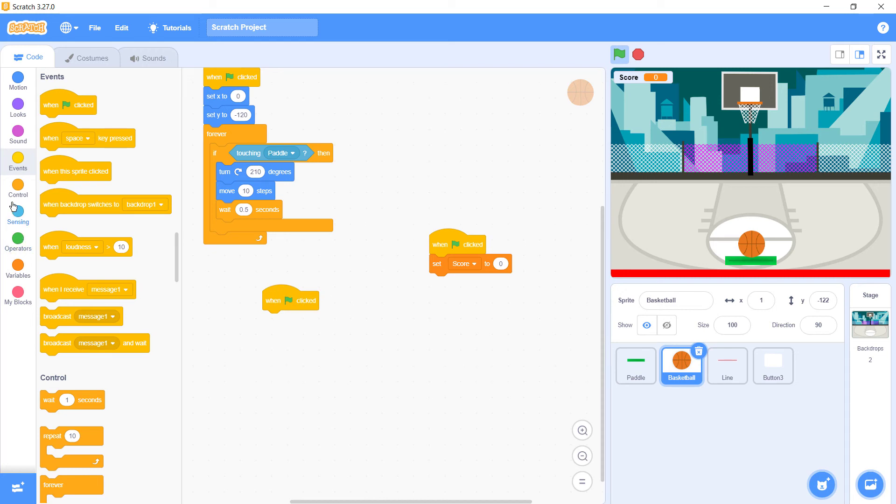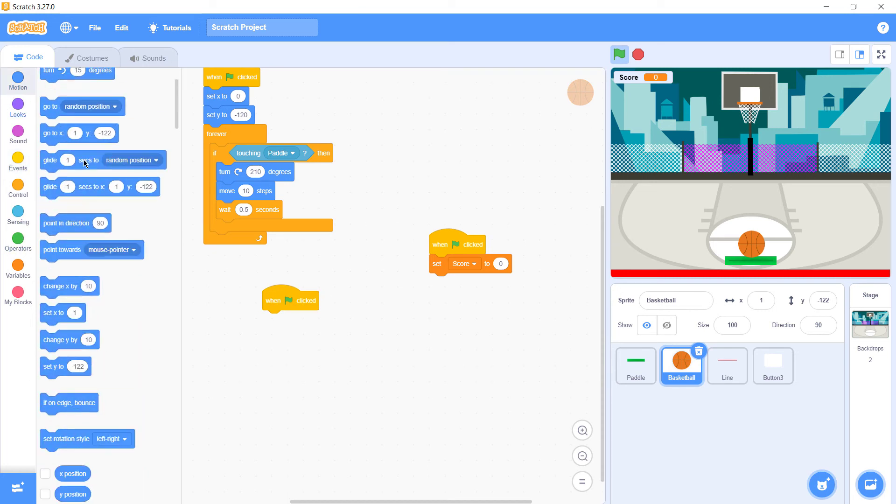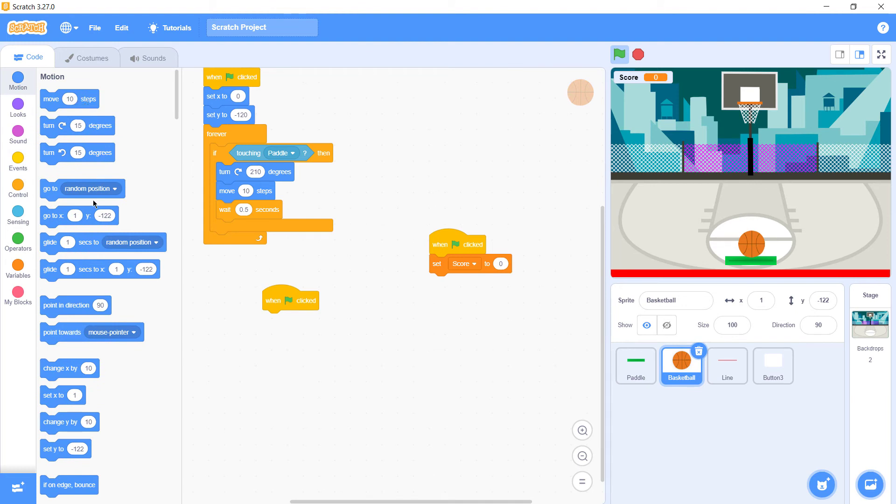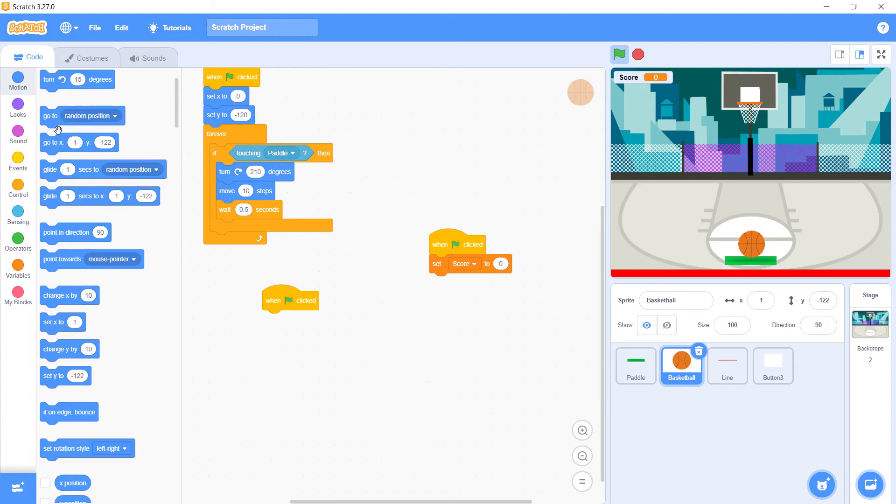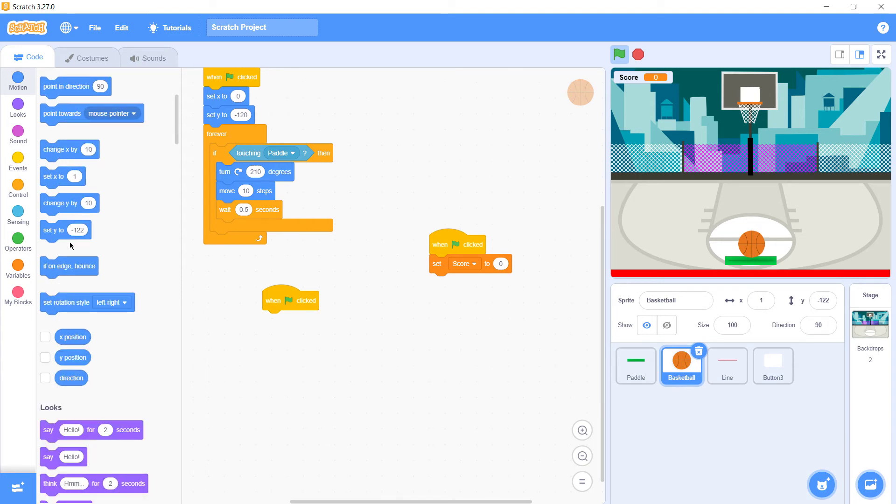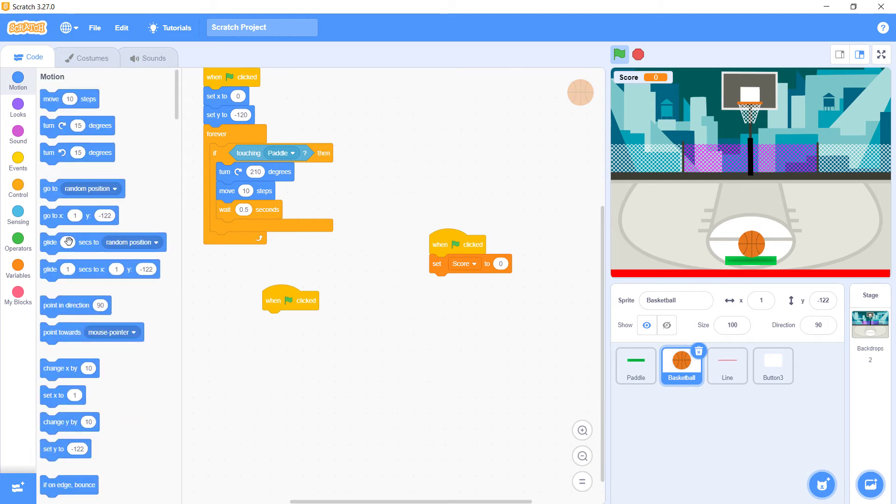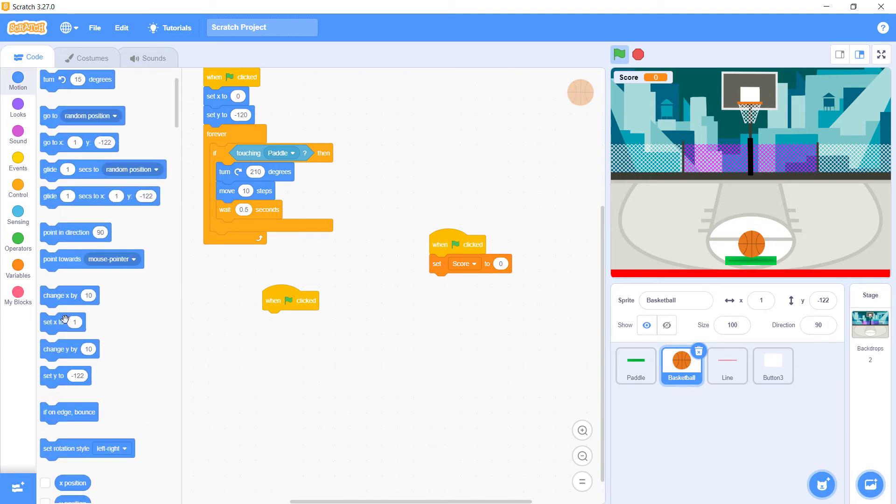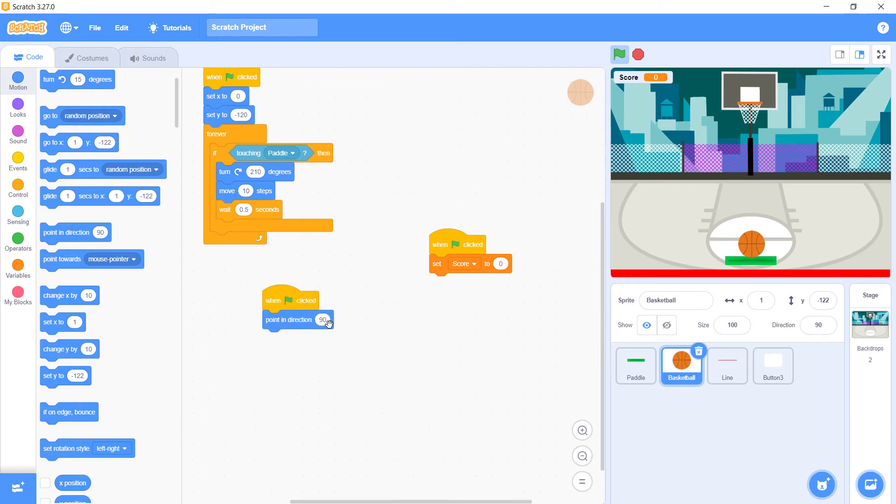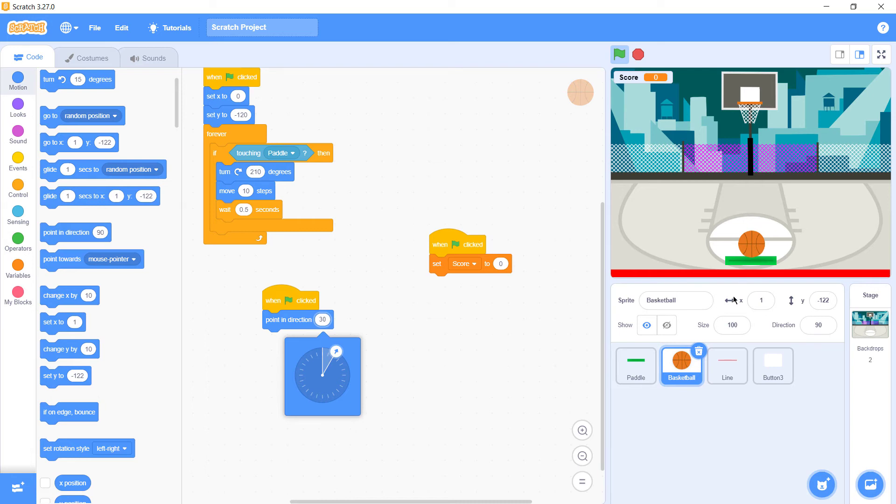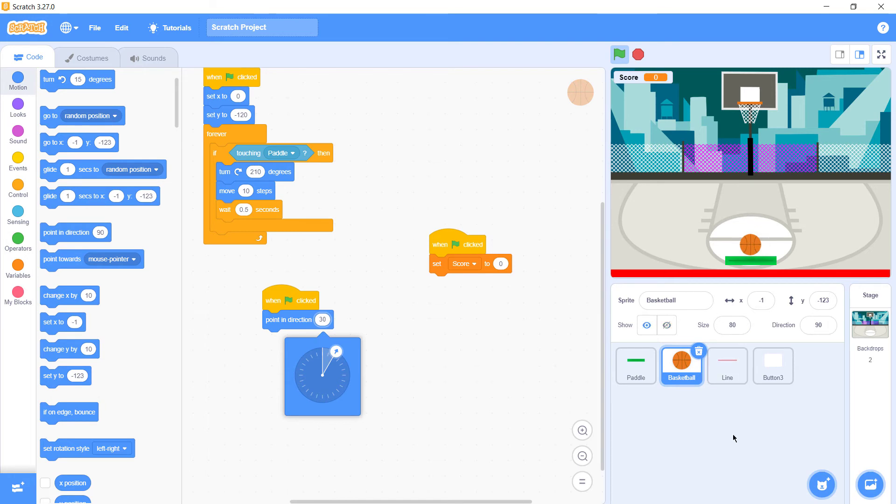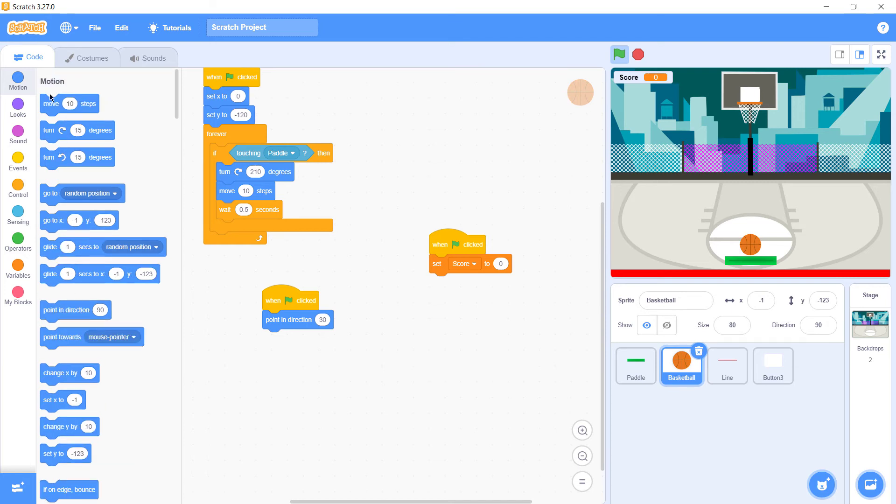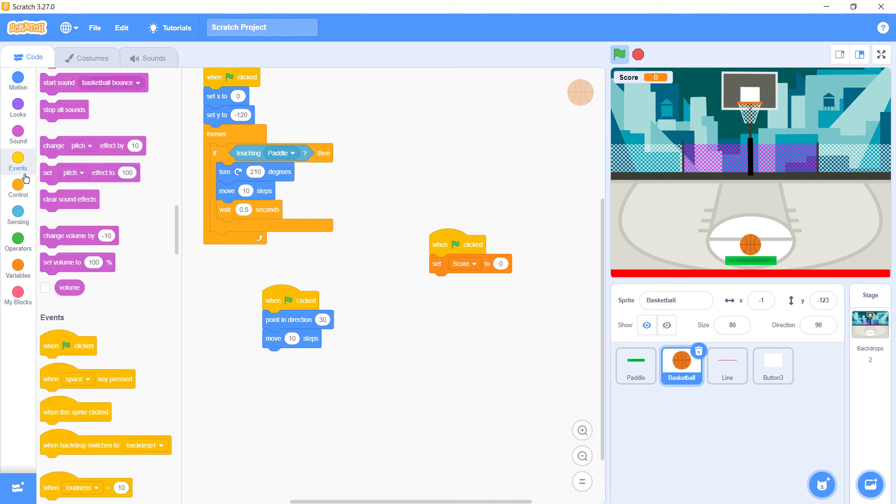Then the third one, again events, when game is started, we need our ball to point in direction of 30 degrees. You can change these values according to your wish. One more thing I just noticed, we should decrease the size of this ball so it will feel like it's going inside the basket. Next thing, move 10 steps so the ball moves ahead.